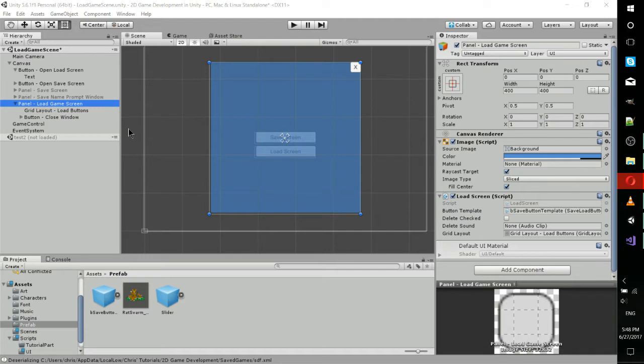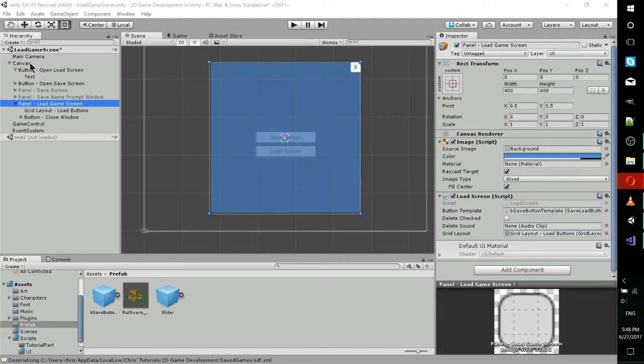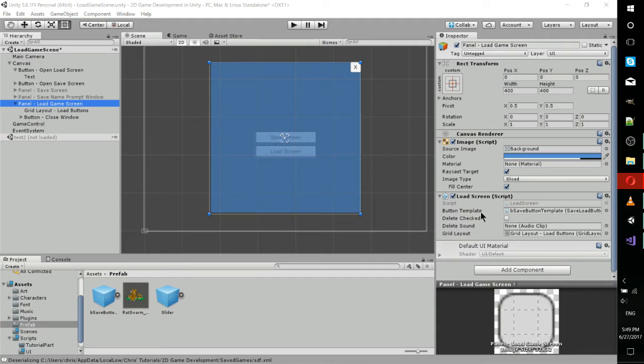Inside of the hierarchy, we have three components here which are really important, and notice that they're all taking place on the canvas since a load screen is part of your UI. The first top component here is the panel with an image as a background. I've attached a script to it called load screen, which is the main script for this video.